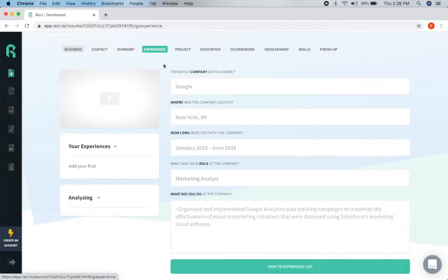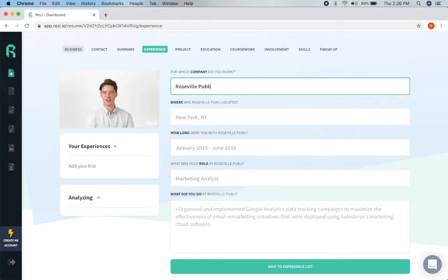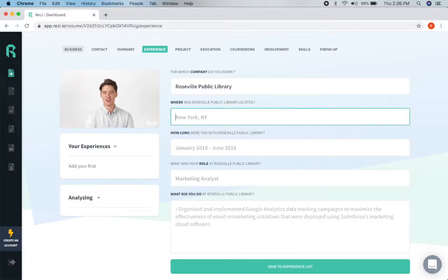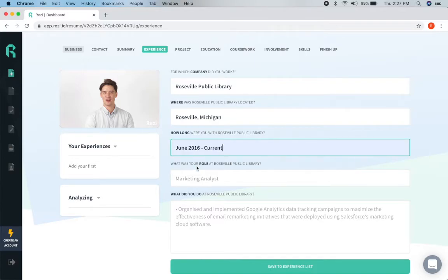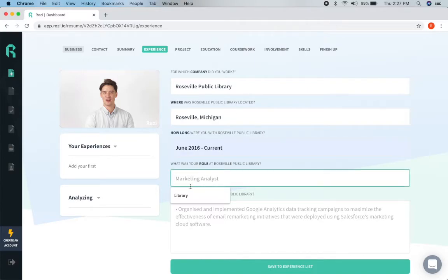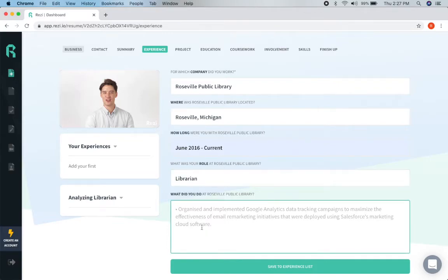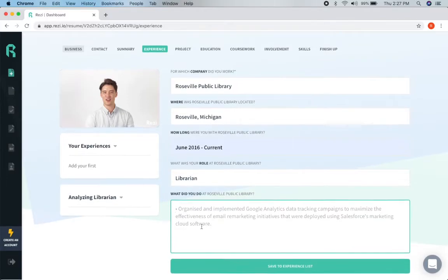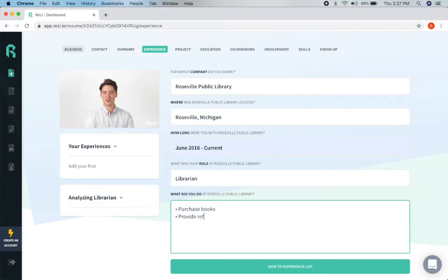We can go to experience and we can type this in whatever it is that we did. And it'll give us some examples just to kind of let us know. And we were there from June 2016 to current. I was not the library. I am a librarian. And then we can put down here what we did and it will give us bullets. Purchase books. And then we just click save.